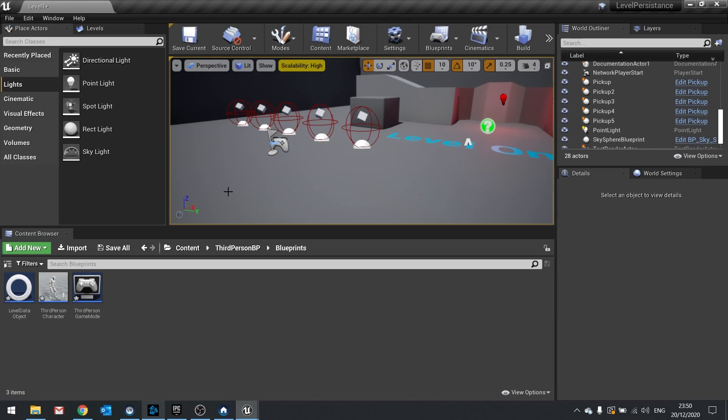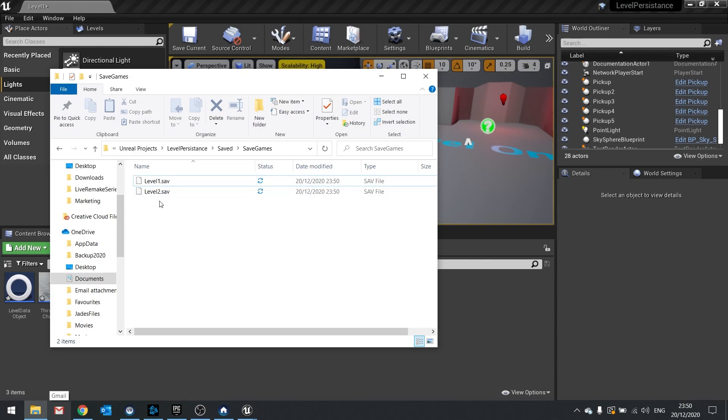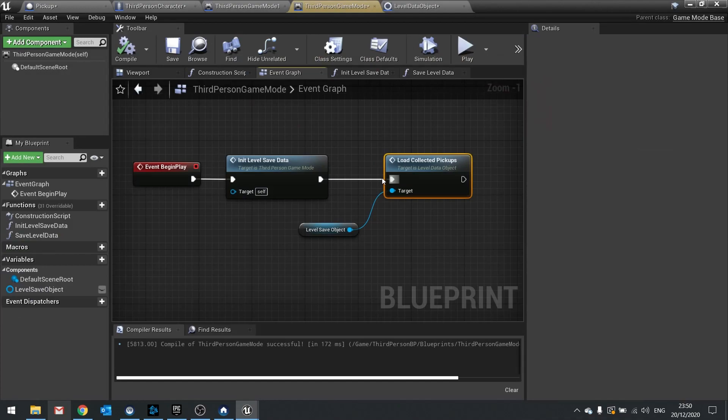So let's now get working with the points on the screen. We're going to create a whole new save file that's separate from the level save files. At the moment in our folder we've got level one and level two being saved out. We'll add another one for player data. Go into the game mode and add that in.